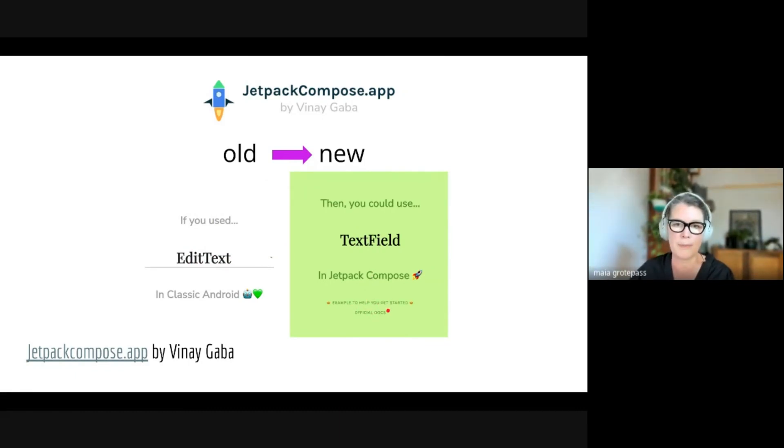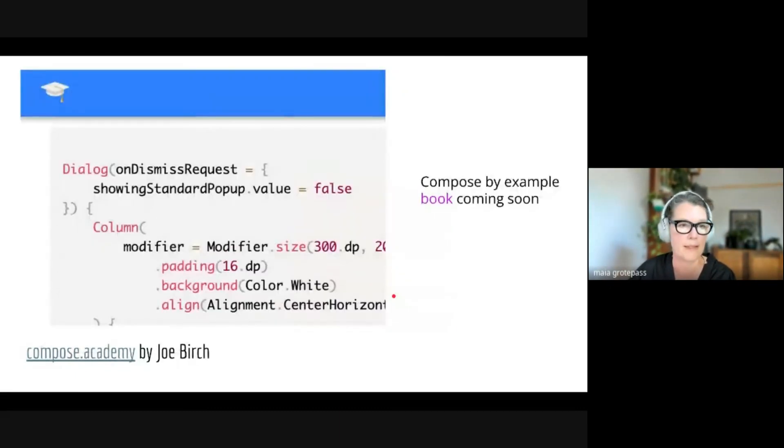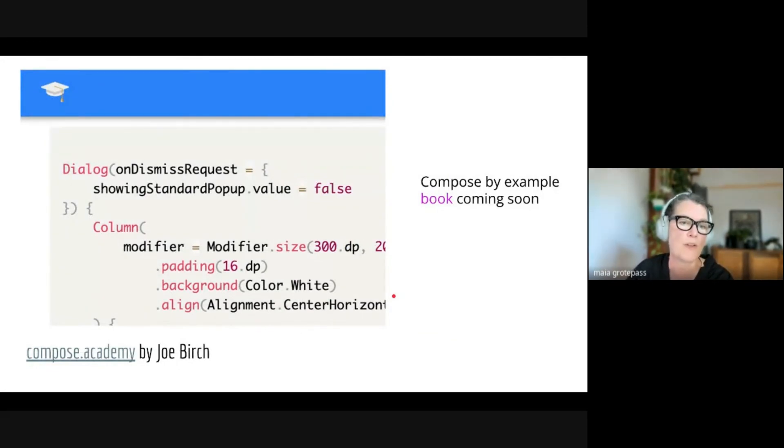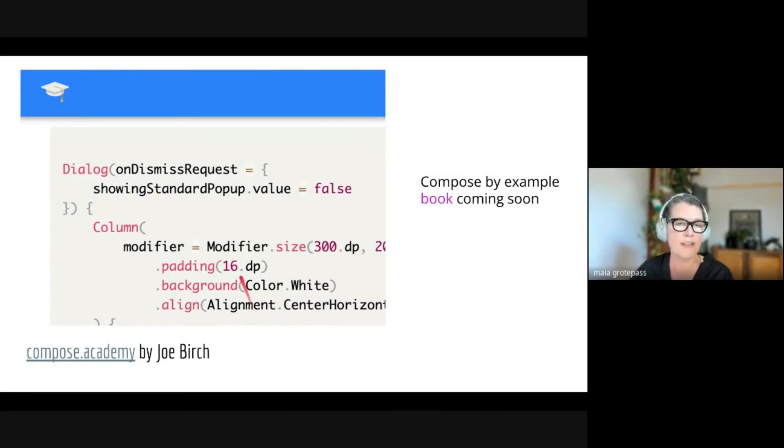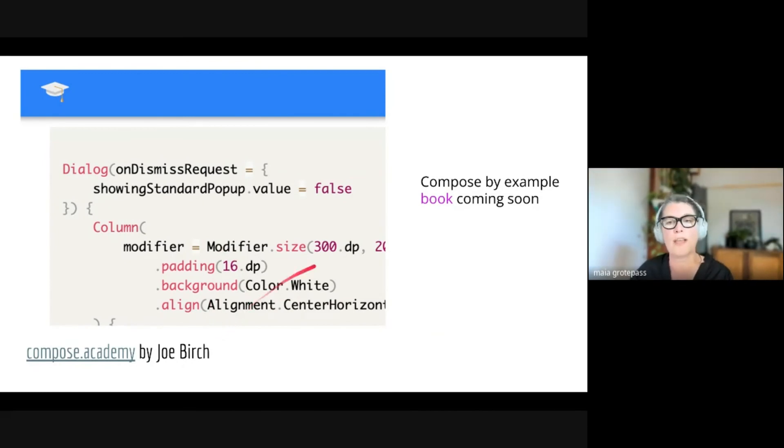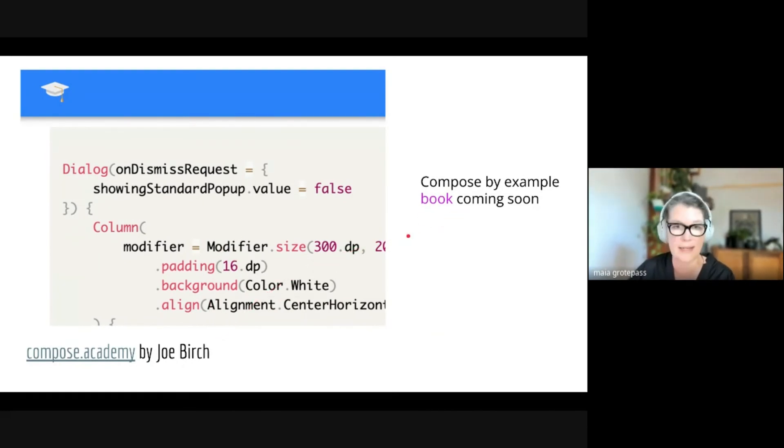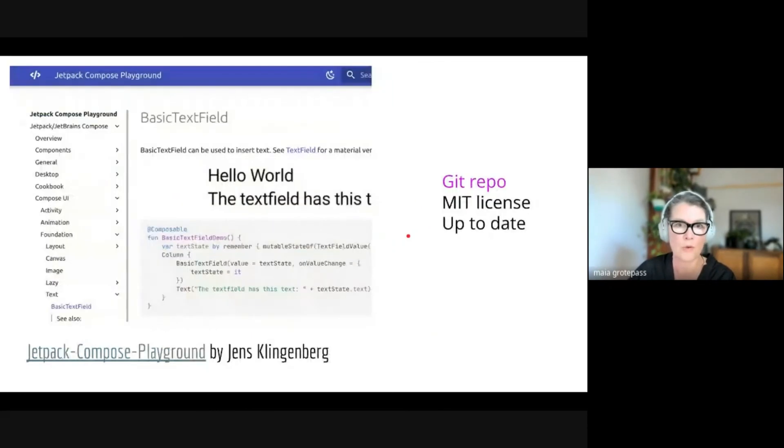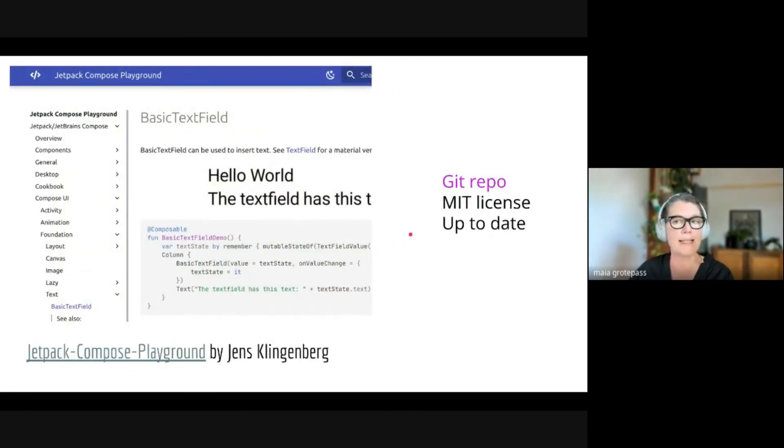The next one is Compose Academy by Joe Birch. I mean, this is a really good source. Joe is a good source, and there's a book from him coming out soon. So that's the second community source.